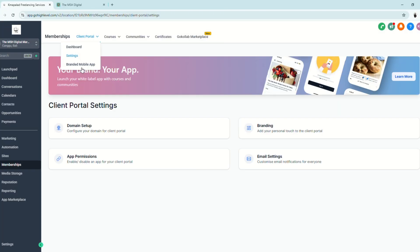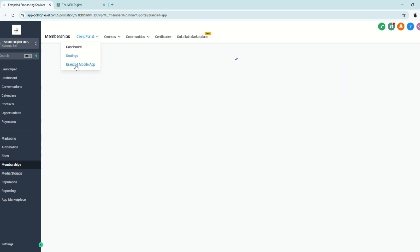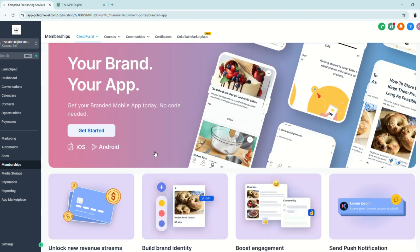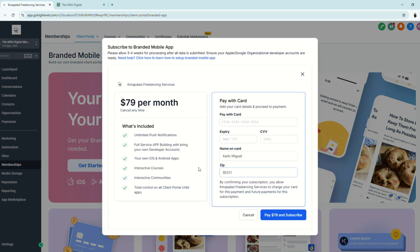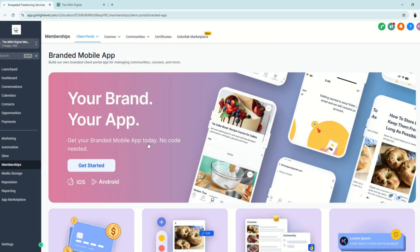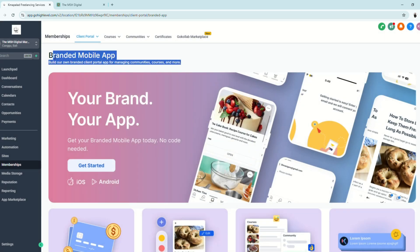There's one last feature to show you: the Branded Mobile App. Here you can create your own branded client portal app for mobile — both iOS and Android. However, this is a paid feature with an additional cost, so we won't be setting it up now, but it's good to know it exists and how it looks.